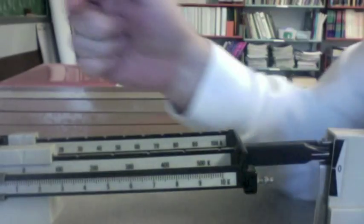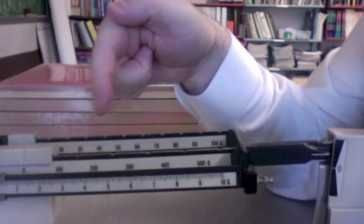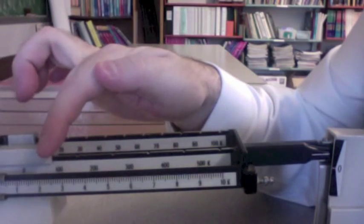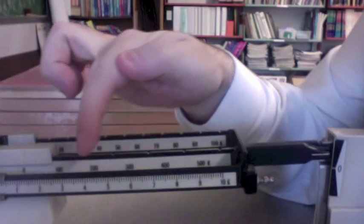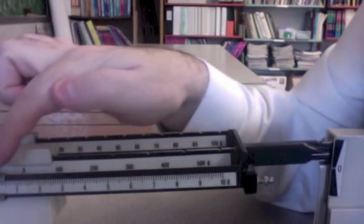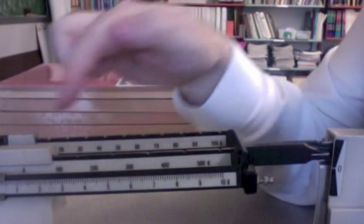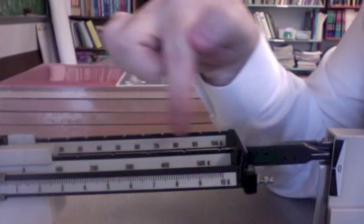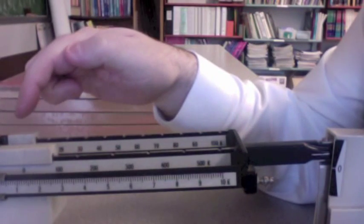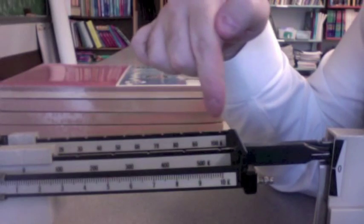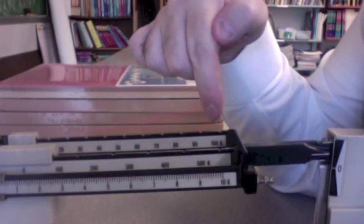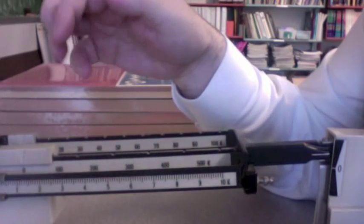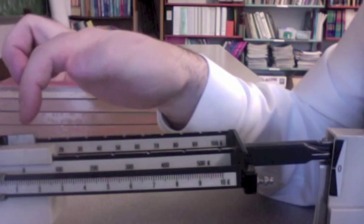You'll notice it's called the triple beam balance because there are three beams here, and we have to look at the beams, and we notice that the first one goes from zero to ten grams. The middle one goes from zero to five hundred grams, and the one in the back goes from zero to one hundred grams. We always start with the biggest slider, so it's the one in the middle.